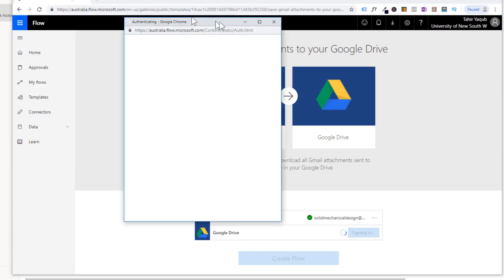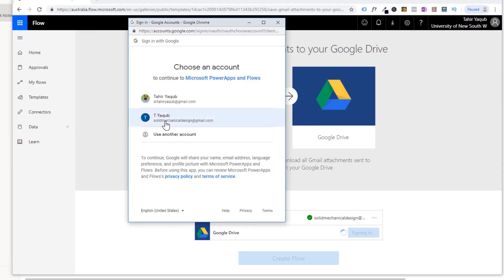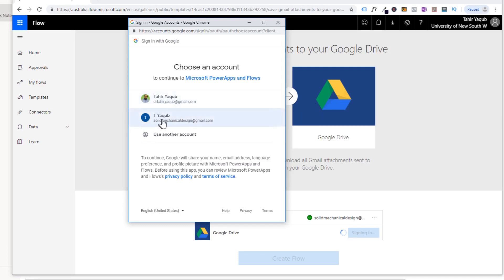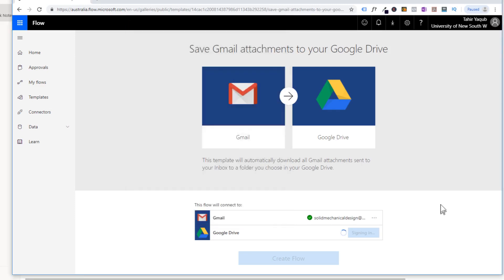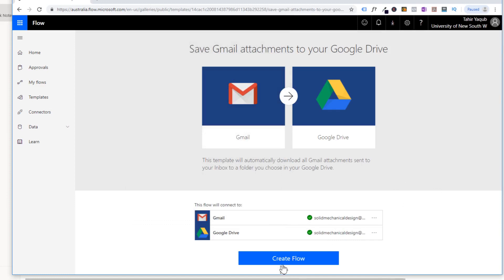Now we have to connect Google Drive — click Sign In. You have a free Google Drive account with all your Gmail accounts. Since I have connected this email address with my Flow, I also want to connect the same Google Drive, so I click on it again and this time it will connect the Google Drive. Now both are connected and we can create the flow, so click Create Flow.